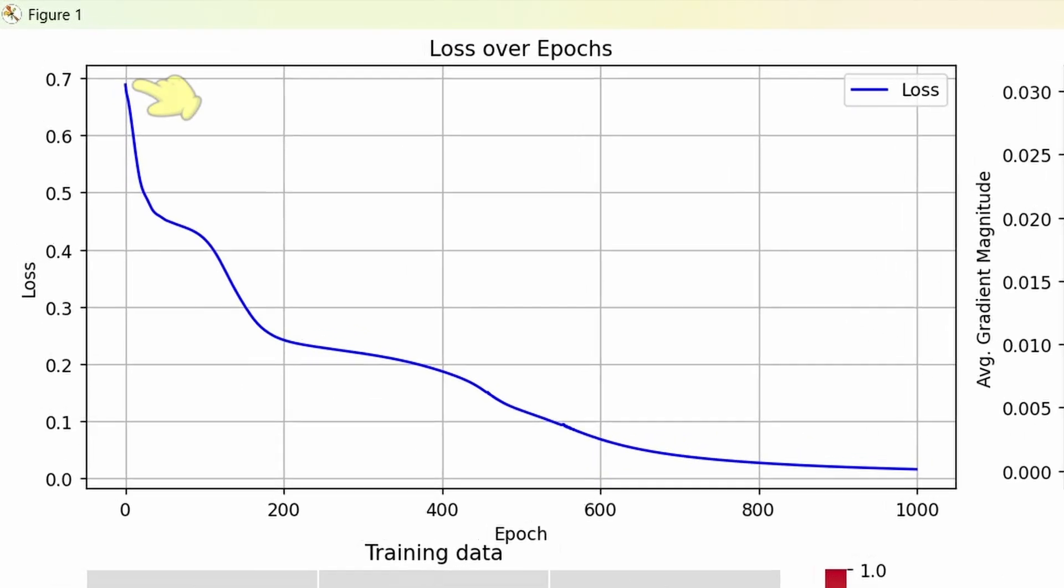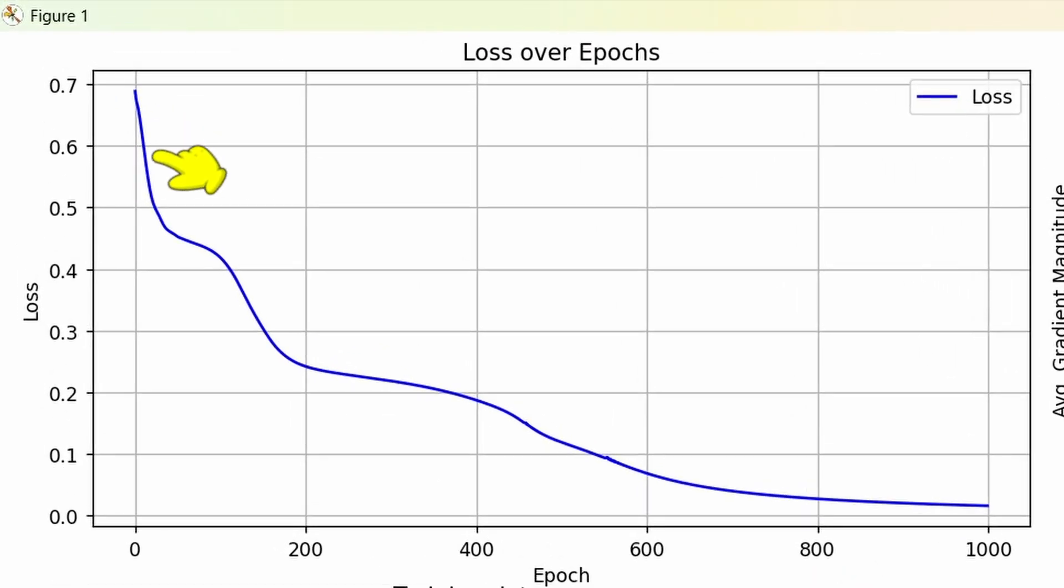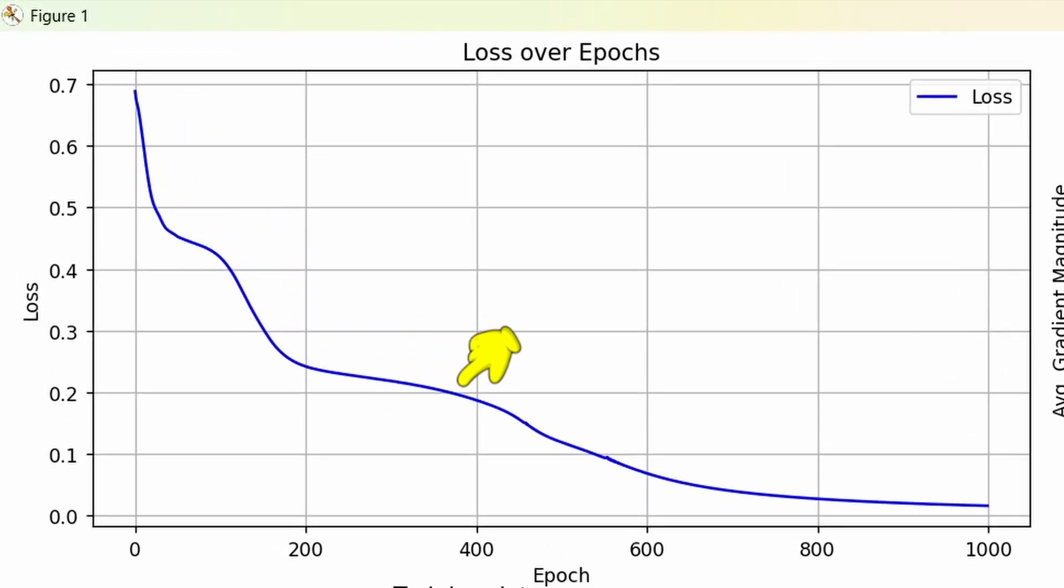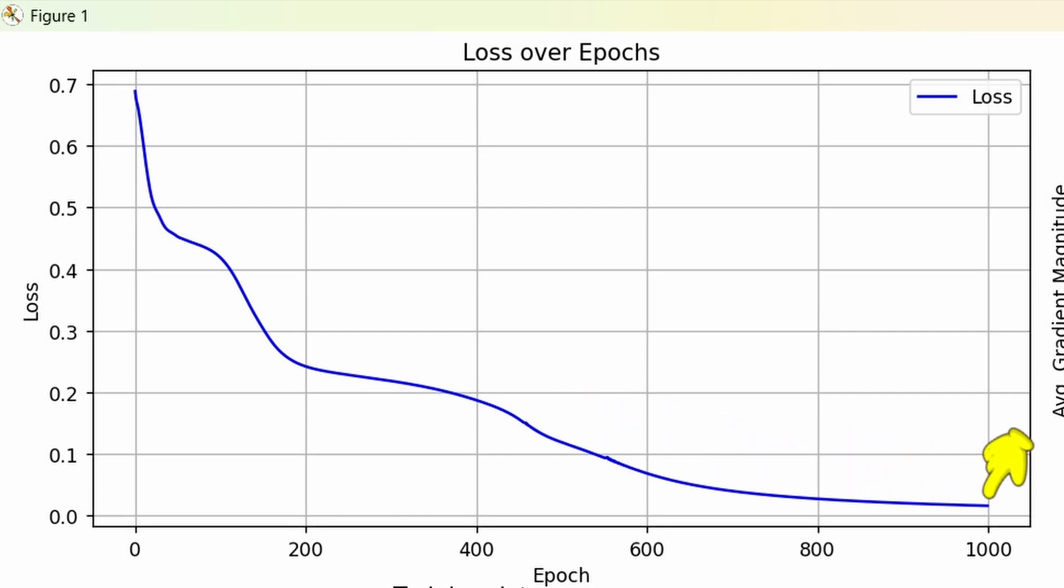Let's see. The loss graph starts around 0.7 and drops nicely over time, with a little plateaus in between. Then it picks back up and continues downward, ending around 0.02. In simple terms, loss tells us how wrong the model's predictions are. Lower is better. A steady decline means the model is learning effectively.